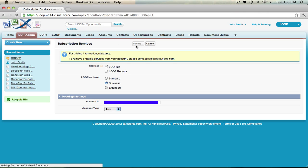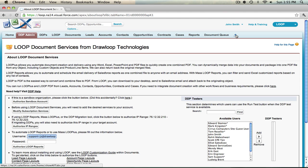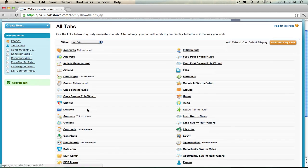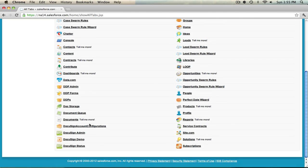Once this is saved, your DocuSign account has been configured with Loop. Next we want to make sure that Sign on behalf of is enabled. To do this, navigate to the all tabs view, then scroll down to the DocuSign account configurations object.